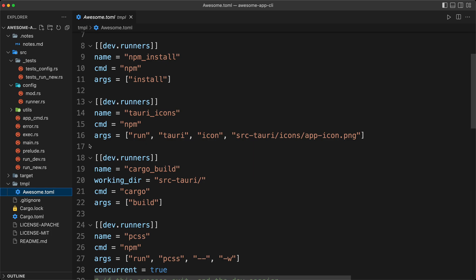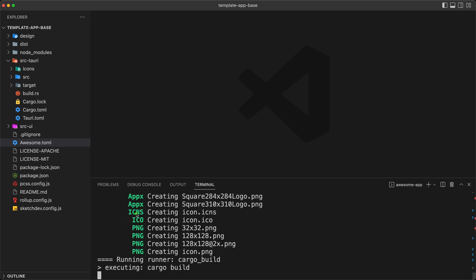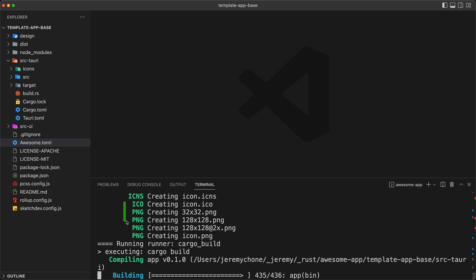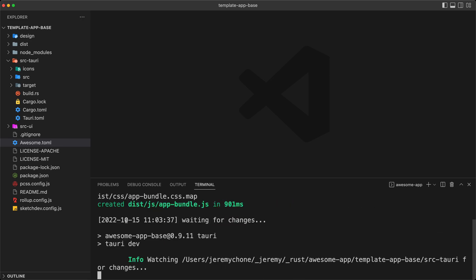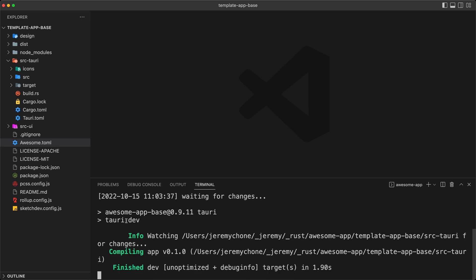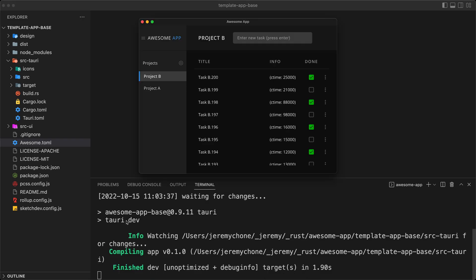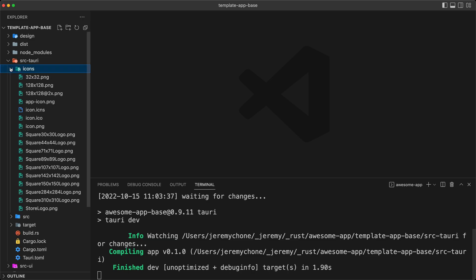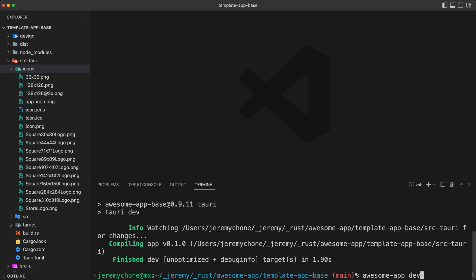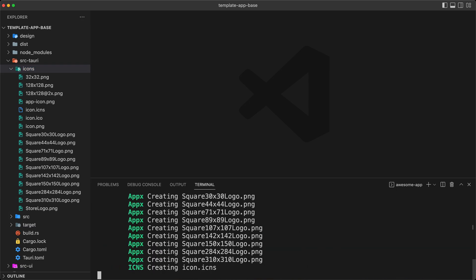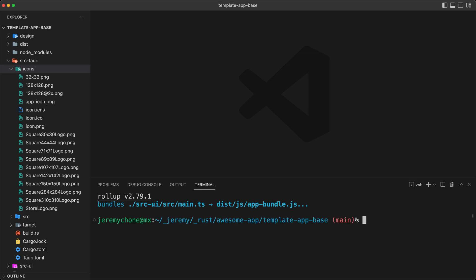So for example, if we open our application, that is our base template, and we are going to do our AwesomeAppDev. We are going to see here that we are generating the icons. Then it compiles everything, and then eventually we are going to have our AwesomeApp. But the issue here is that every time it is going to recompile all of these files, even if they are here. So if I do another AwesomeAppDev, it will recompile the icons. That is a little bit silly and a waste of time.